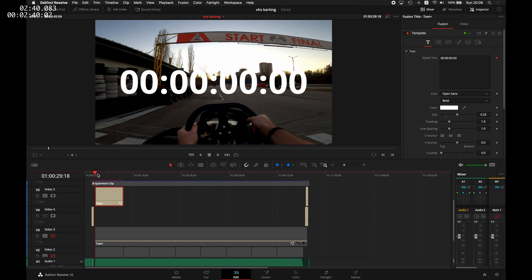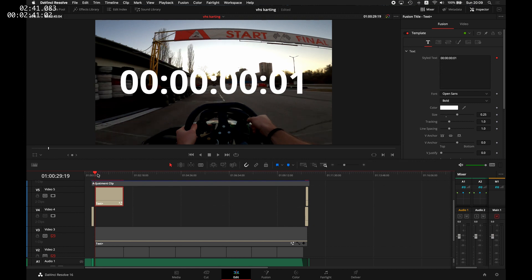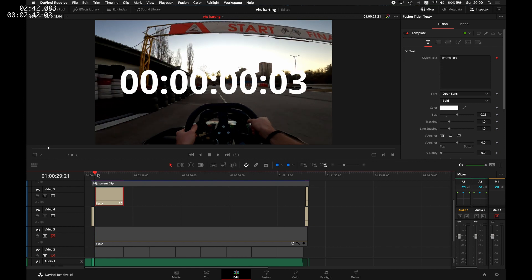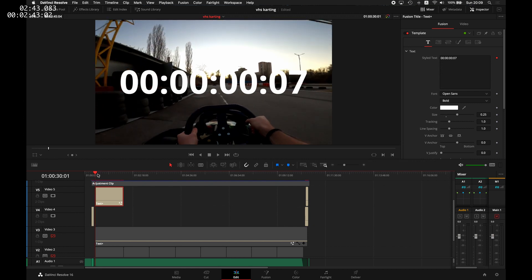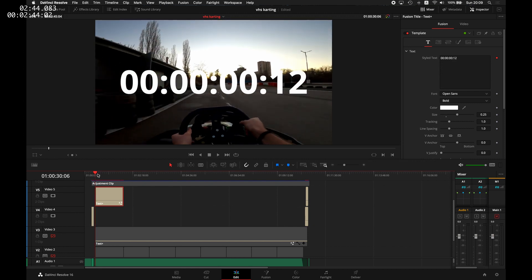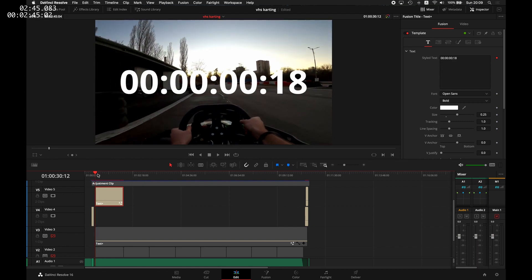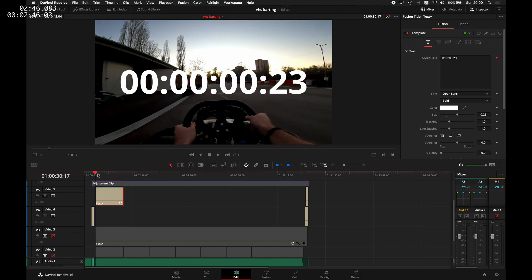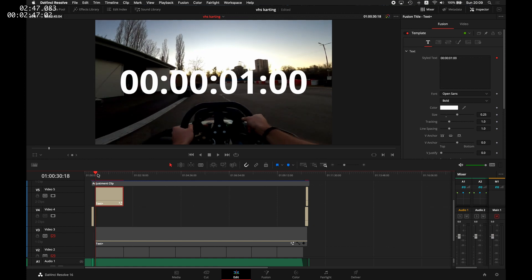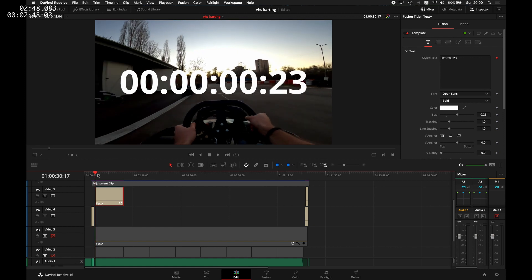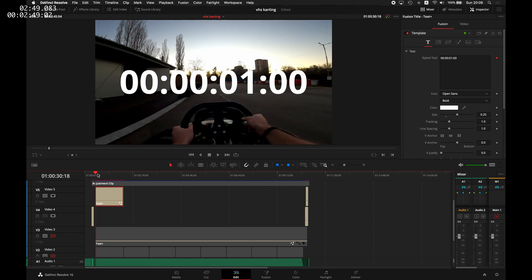You can see if I start from the first frame and I move one frame at a time, the last number is increasing by one up until 23. After that, we hop into the first second and again, we're at the zero frame.